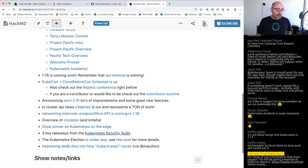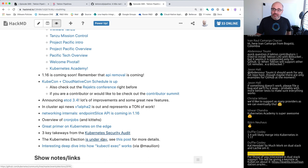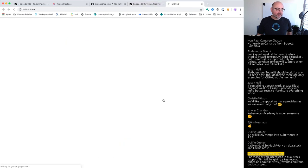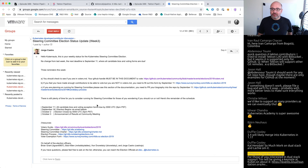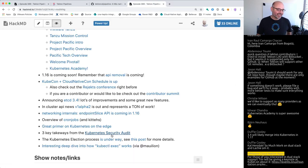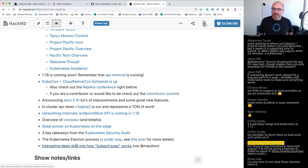The Kubernetes steering committee election is underway. The steering committee helps guide the governance structure of Kubernetes. If you're a contributor, this is something you should be aware of — it's a way to have influence in the direction Kubernetes is going. I'm on the steering committee now, but after this election I won't be. It's really exciting to see the project being handed off to folks who've really put time, effort, and passion into the community.